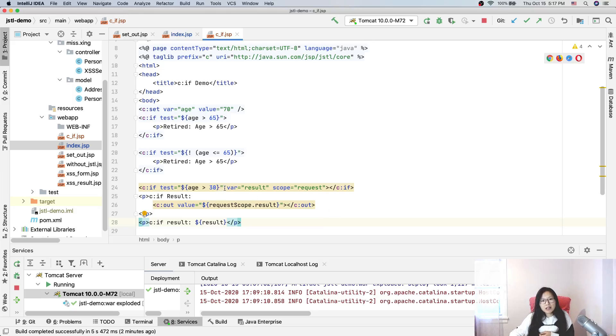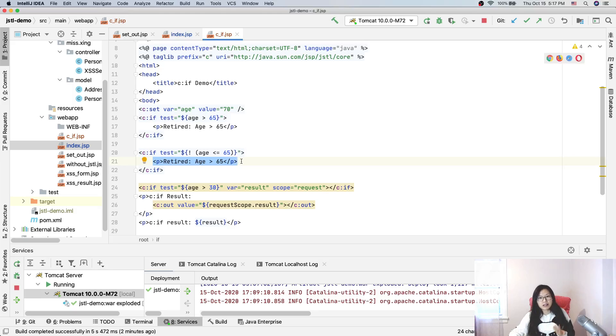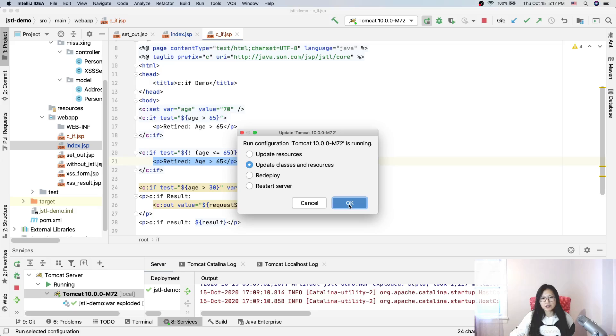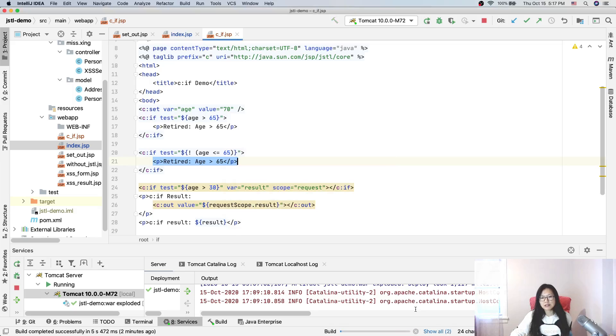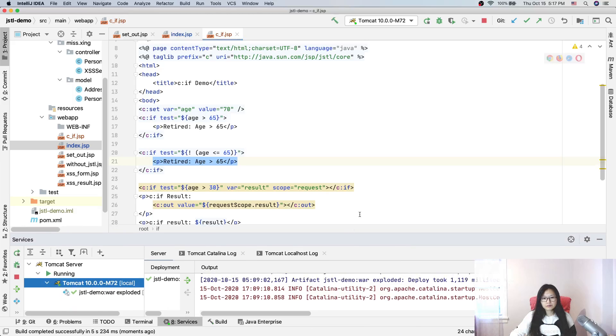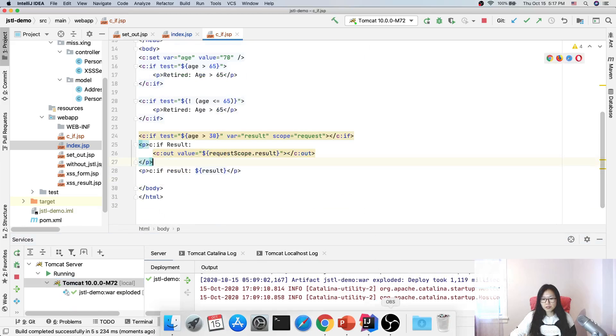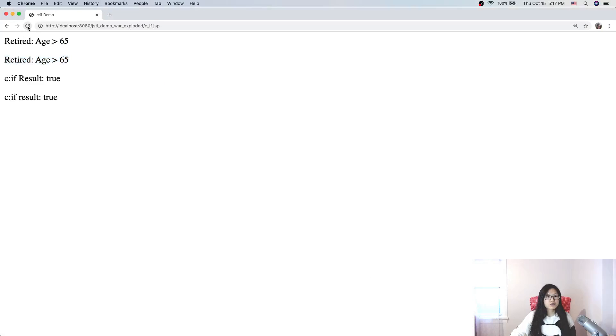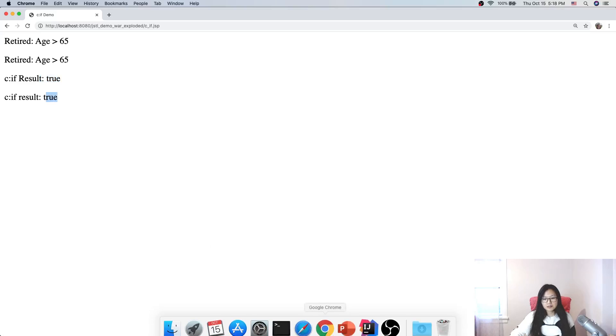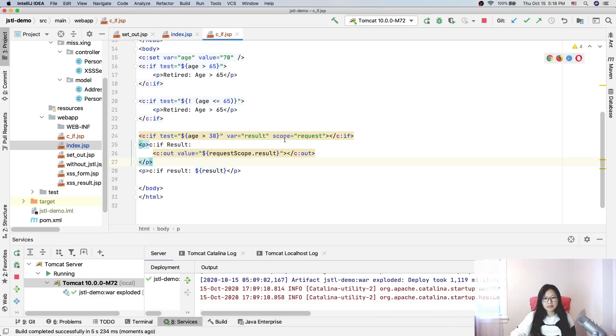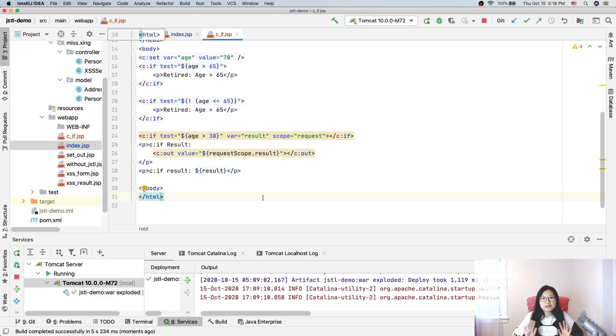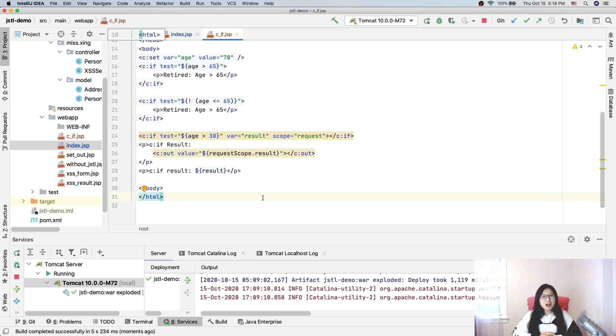Normally you probably don't use this directly after the condition - between them you'd have something, right? But you can still hold the result and put it in the application or session or other scope as you want. Deploy successfully. Now we can just refresh - you can see 'true'. Both work, and it's in the request scope. That's it for c:if. I think it's not difficult, right? We will continue to learn other tags in the core library, so see you next time. Thank you and bye bye.